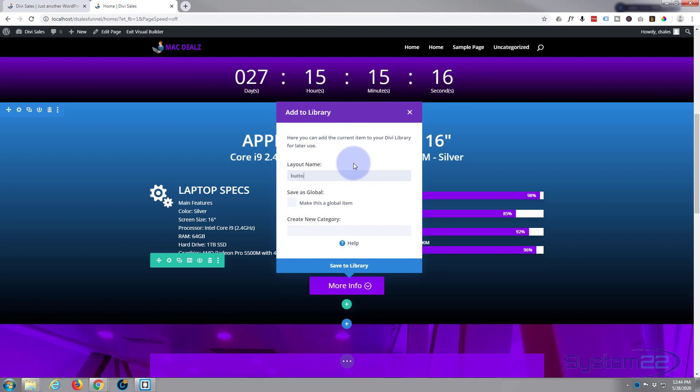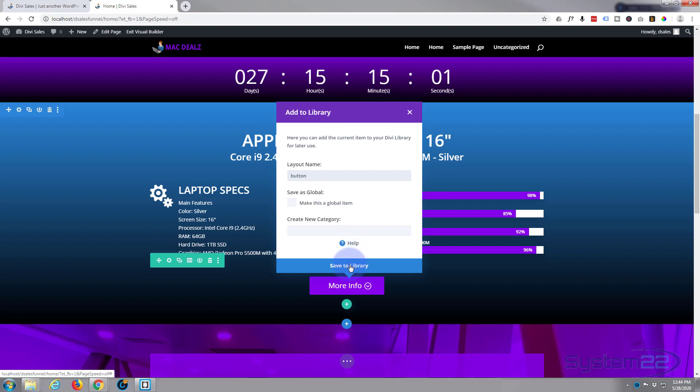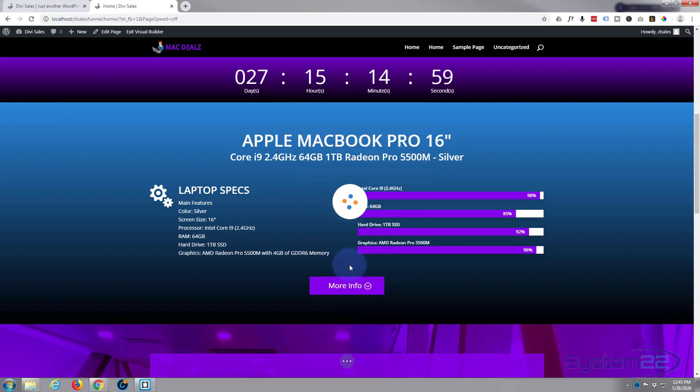I'm just going to call it button, or button purple, whatever you want to call it. Button's fine. Don't want to make it global because I'm going to have different text and probably different links in each one. If you make it global, once you change it on one it will change it on all of them. So I'm just going to hit the save to library. We're good to go.